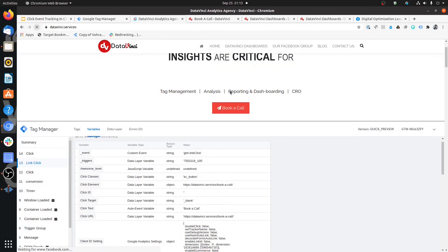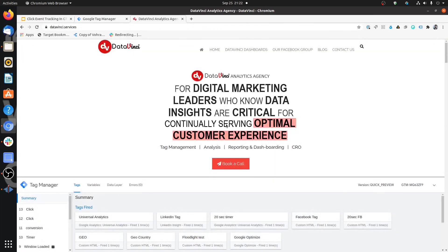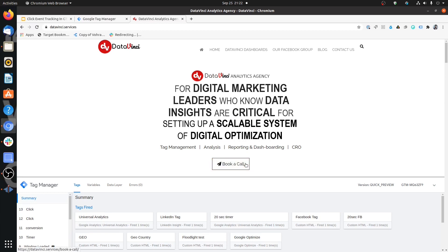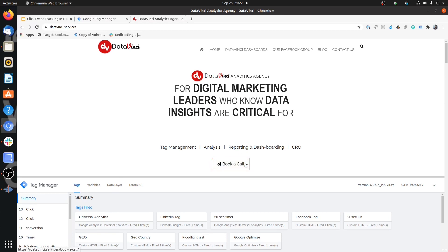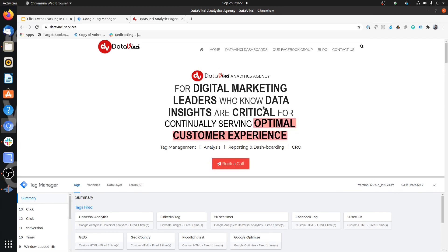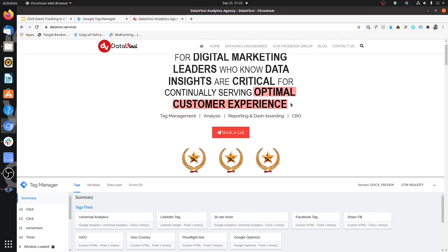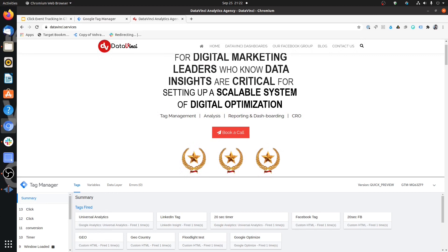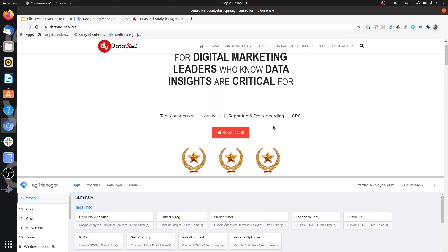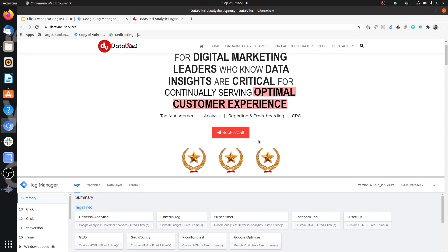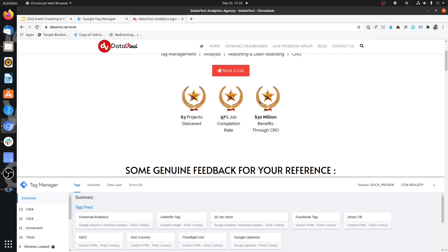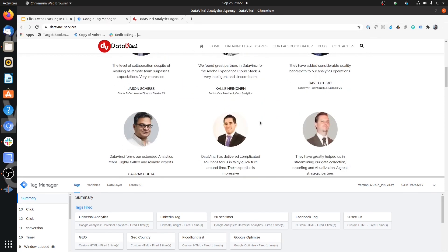Now when anyone clicks on Book a Call we can send data to Facebook, Google Analytics, or any platform we want. We'll come to that section when we cover how to pass data from the site to various platforms using click or link click triggers.